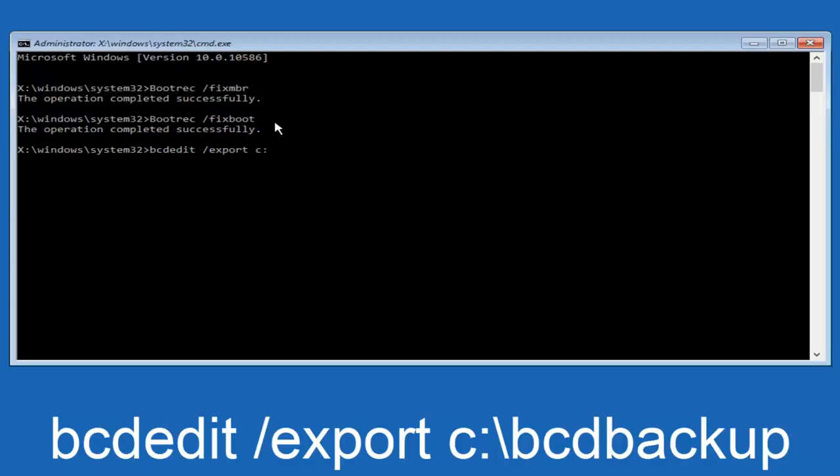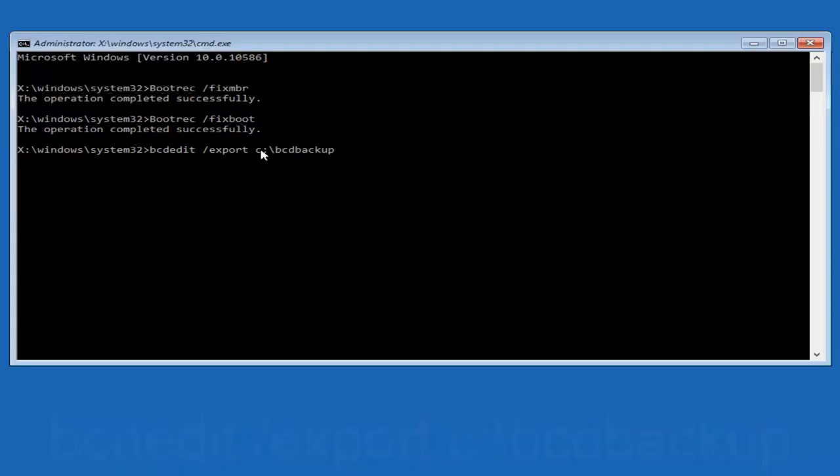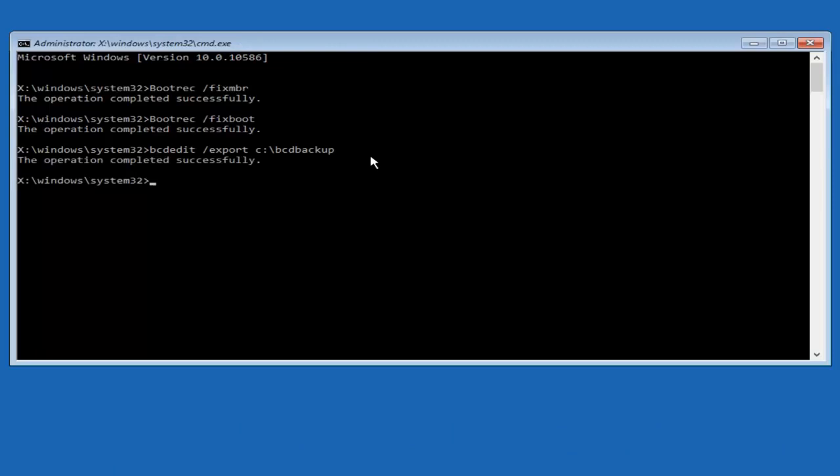Now, you want to do a slash in the other direction, backward slash, B-C-D-B-A-C-K-U-P, and then hit enter on your keyboard again. Now, it says the operation completed successfully.